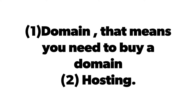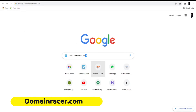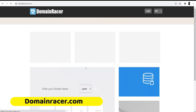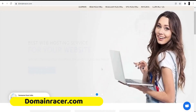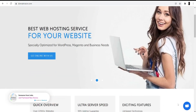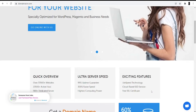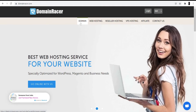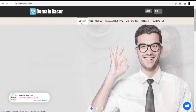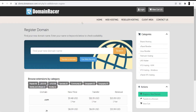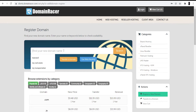First of all, open your browser and search for Domain Racer, or you can directly go to domainracer.com. I'm not going to buy hosting because I already have it with Domain Racer, and I really love their services — they have great support, including a live support chat. I'm only going to buy the domain here. Click on the domain option at the top and search for your domain. Make sure you search for a name that is relevant to your website, meaning your keyword should be in the domain.